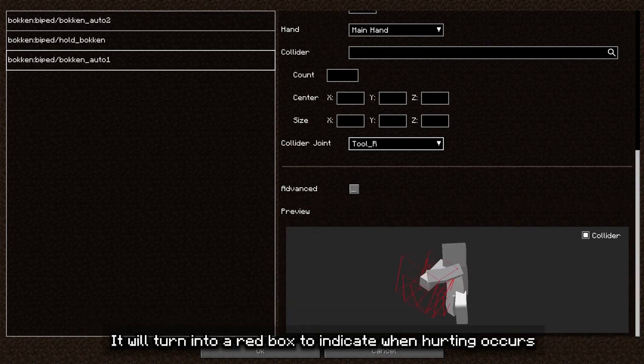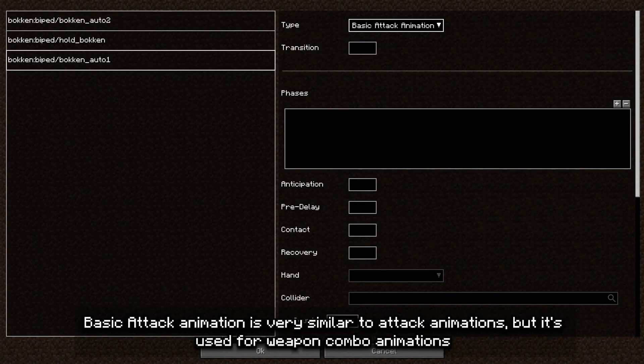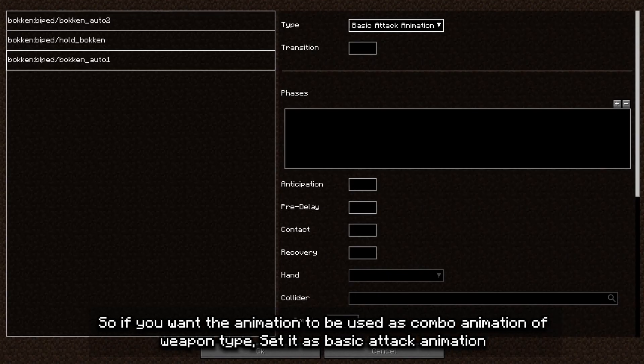It will turn into a red box to indicate when hurting occurs. Basic attack animation is very similar to attack animations, but it's used for weapon combo animations. So if you want the animation to be used as a combo animation for a weapon type, set it as basic attack animation.